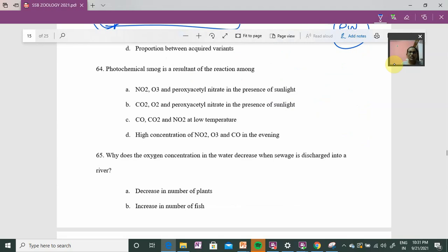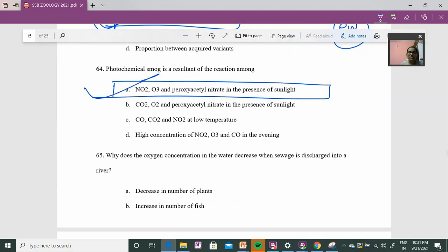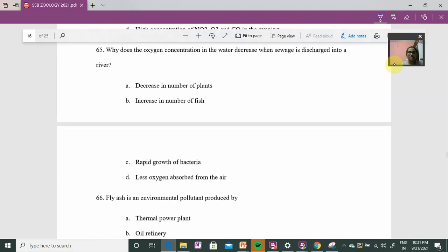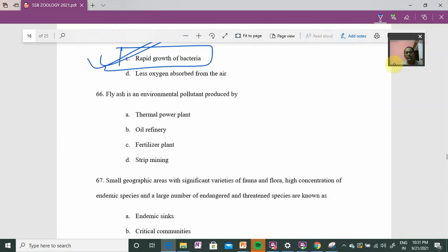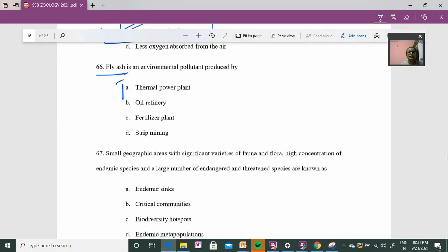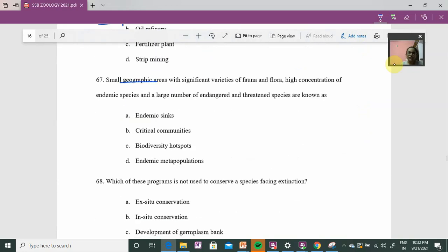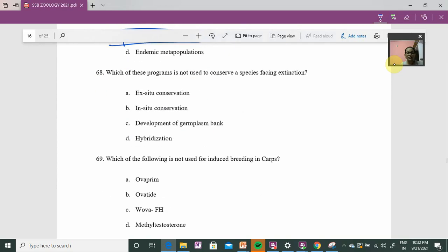Question 64: photochemical smog — this is a direct question; option A is the answer. Question 65: why does oxygen concentration in water decrease in sewage? Bacterial concentration increases and there is rapid growth of organisms, increasing biological oxygen demand (BOD). Question 66: fly ash is associated with thermal power plants — option A. Question 67: geographical areas of significant varieties of flora and fauna with higher concentration of endemic and endangered species — that is a biodiversity hotspot, option C.